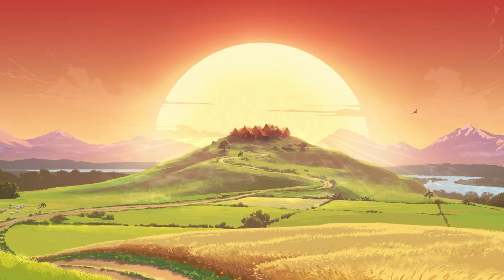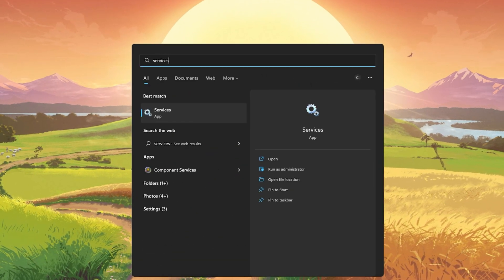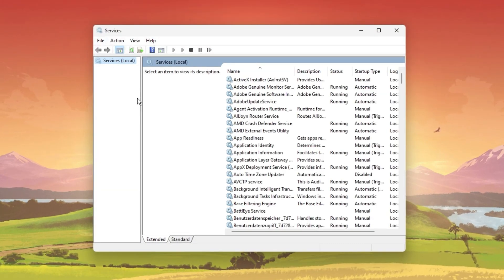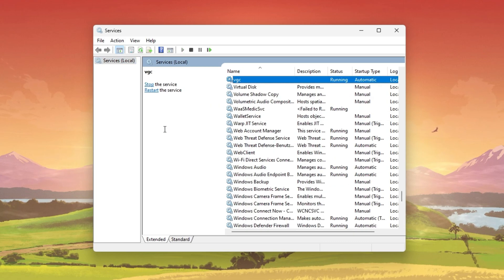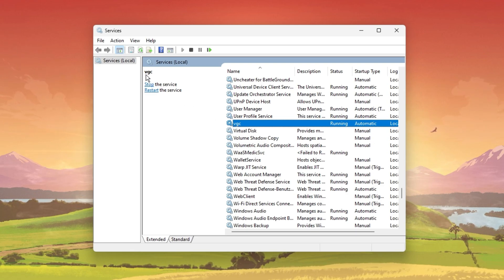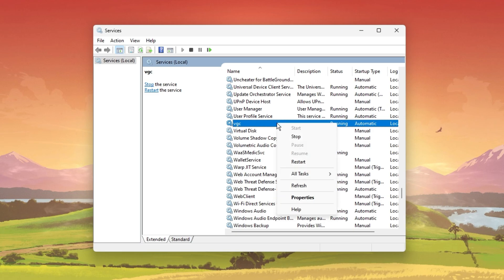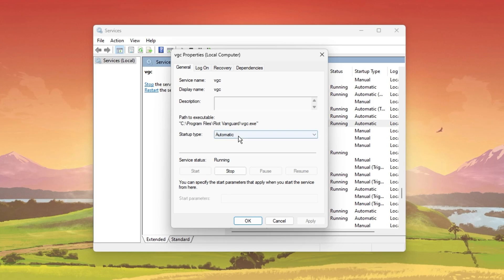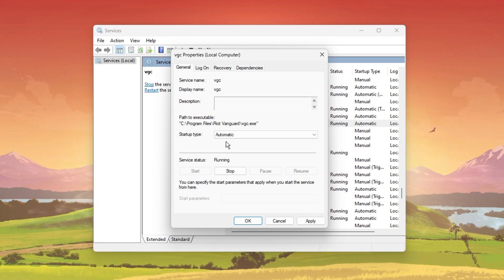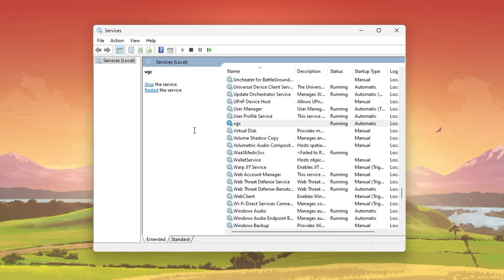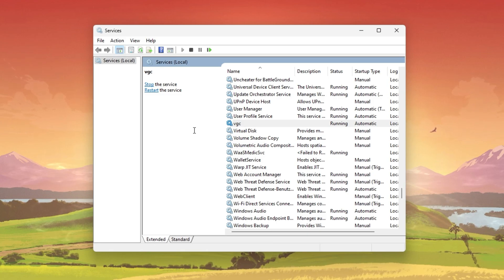You should then make sure that the Vanguard VGC service is running properly on your PC. Open up your Windows Services Manager by searching for Services in your Start menu search. On this window, select any service and start typing VGC — this will show you the VGC service in the list. Right-click the service and select Properties. In the General section, make sure to set the Startup Type to Automatic. Then, under Service Status, click on Start. This will start the Riot Vanguard process and can prevent common issues and errors when trying to play Valorant on your PC.